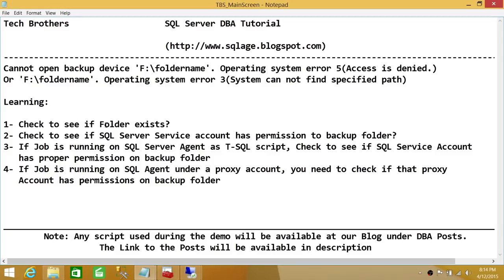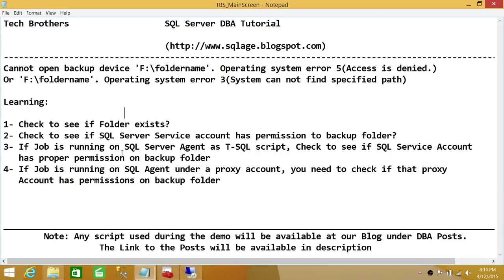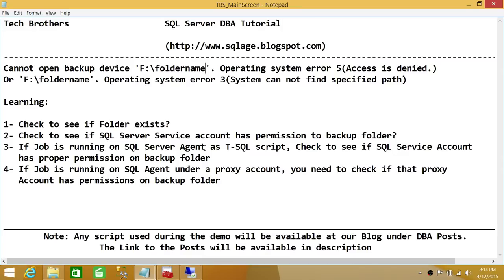First, we need to check if the folder location provided in our backup is valid and exists on the operating system file system. Second, if we're using SQL Server Management Studio and right-clicking to take a backup, we need to make sure that the SQL Server Service Account has write permission on the backup folder.